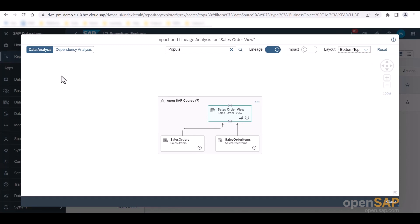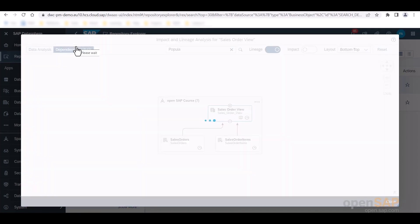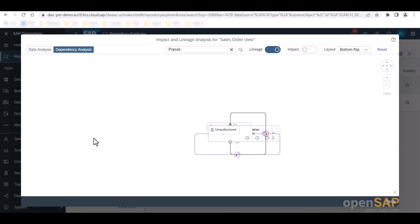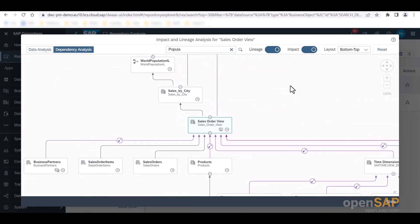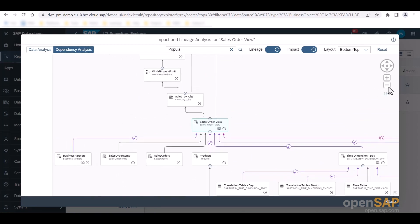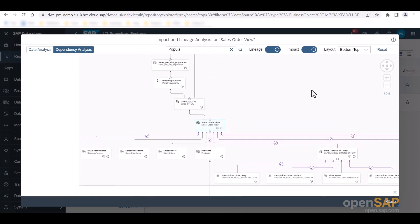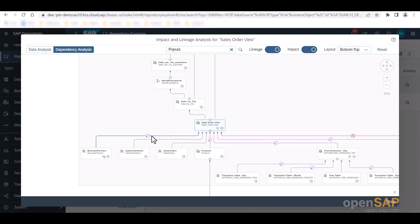While the data analysis mode focuses exclusively on data movements and transformations, the dependency analysis mode adds objects that are connected to the analyzed object by associations and data access controls. So let us switch to this mode right now by clicking on the dependency analysis tab. When I now zoom out a little bit, we can see that we now additionally see objects that are not directly connected via a join or union, for example, as previously shown.